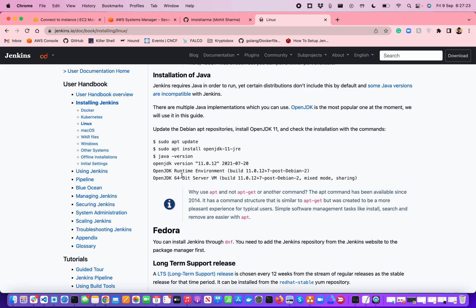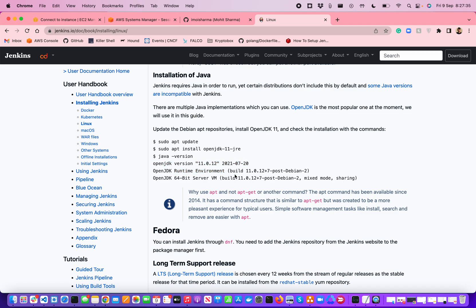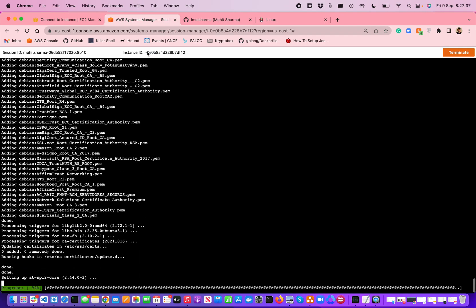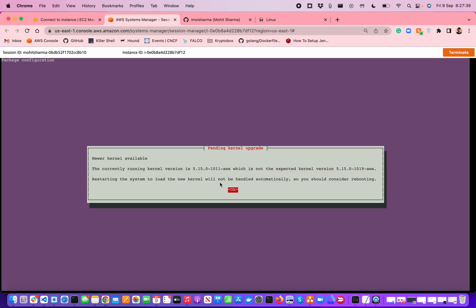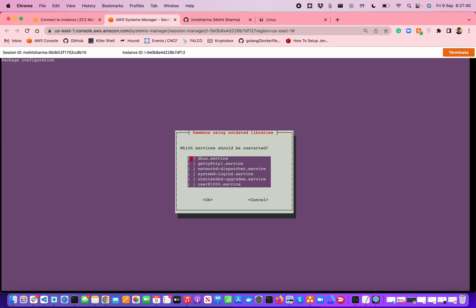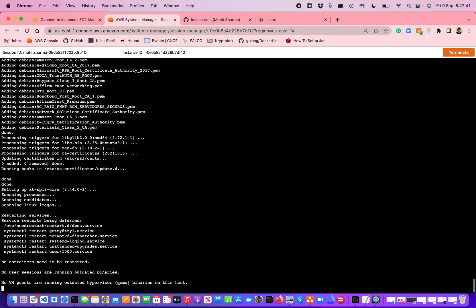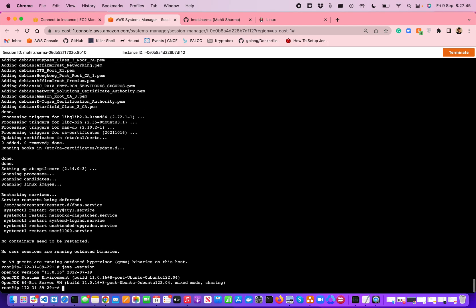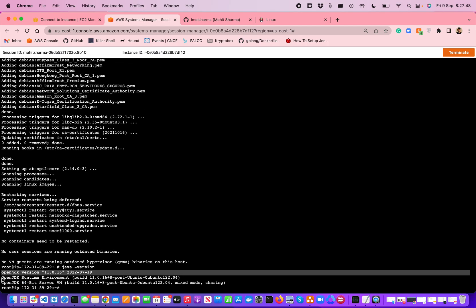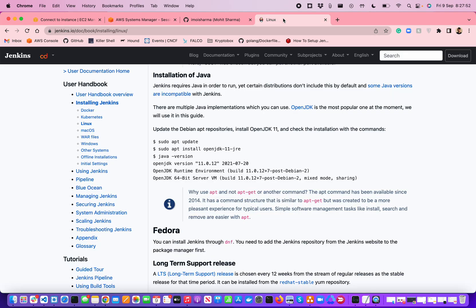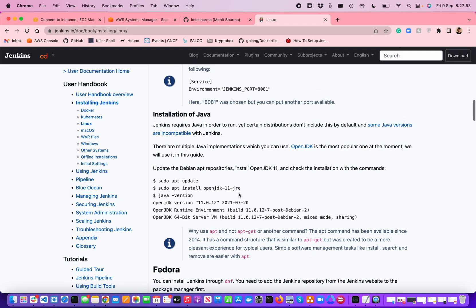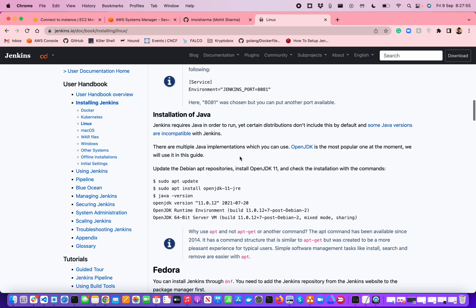I'm going to verify that Java version has been installed. If I see something like the OpenJDK version 11.0.12, and the JDK runtime environment, then it should look good. Once this is done, I'm going to check. Let's see the Java version. Yes, I can see OpenJDK version 11, the runtime environment. Everything looks good. The installation of Java has been completed.